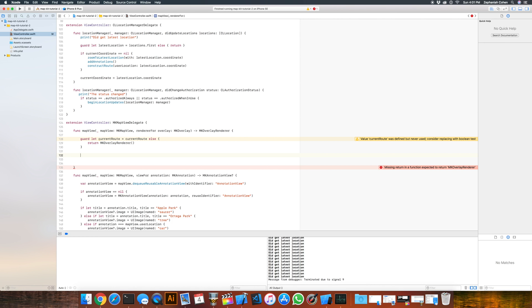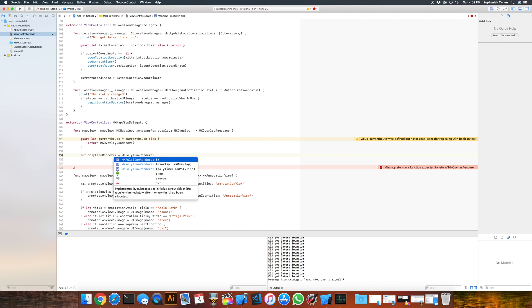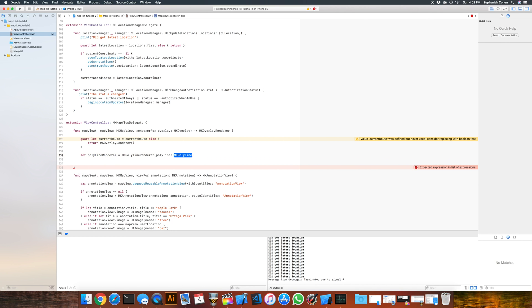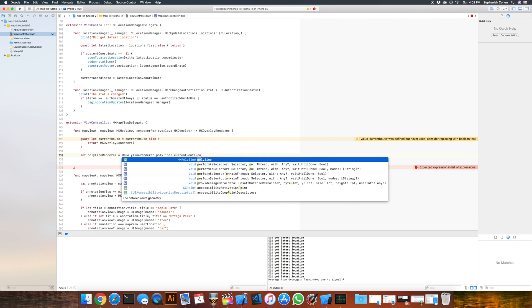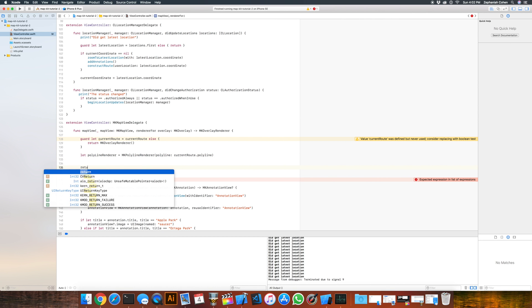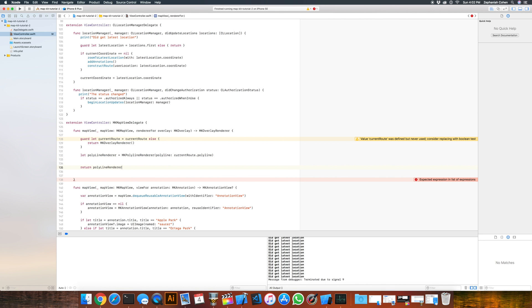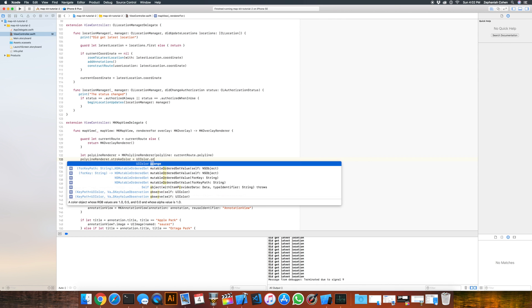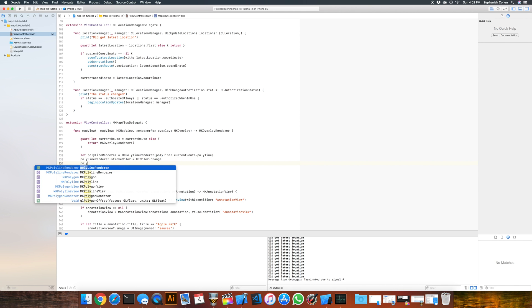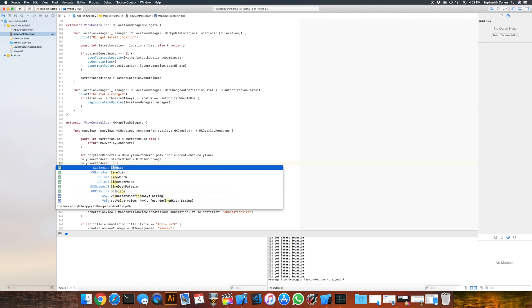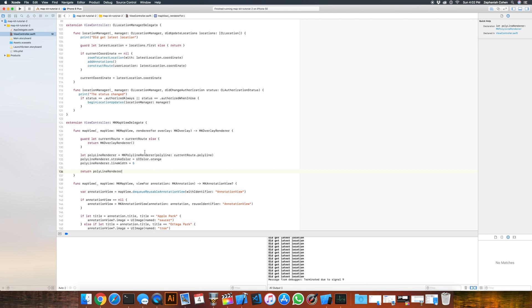And now, so we have our current route, it's been computed, we need to draw it. So what we need to create is a polylineRenderer. So we'll do let polyLineRenderer equals an mkPolylineRenderer. And the polyline it's going to take in is our currentRoute.polyLine. And what we need to do here is return this back. And we can make a couple of customizations, notably the color of the line. So if I want to change the color, let's just say .strokeColor equals orange, I can do UIColor.orange. And if I want to change the width of the line, I can simply do .lineWidth equals, let's just say for example, 5. I can configure that pretty much any which way I want to.